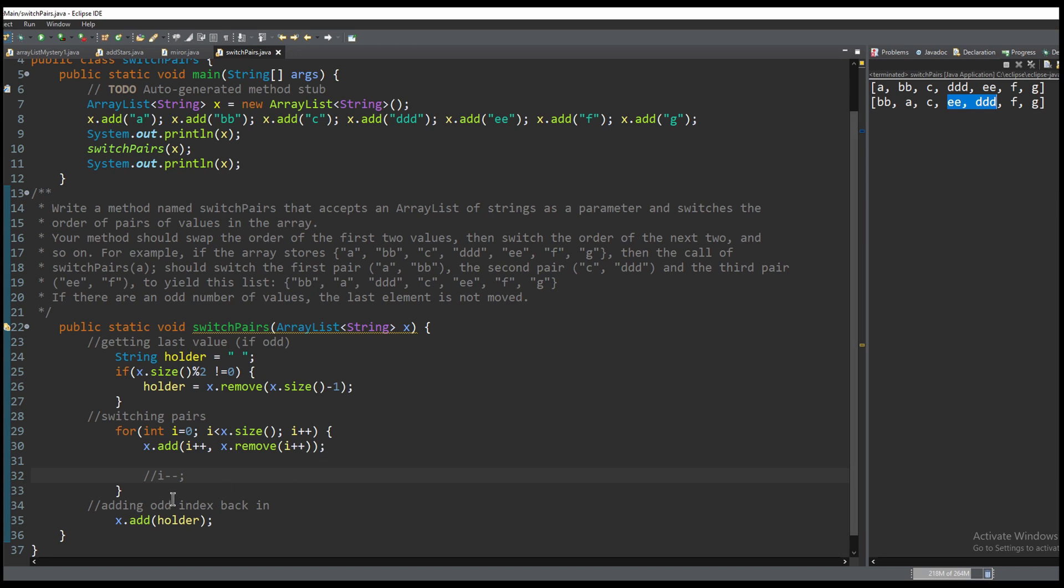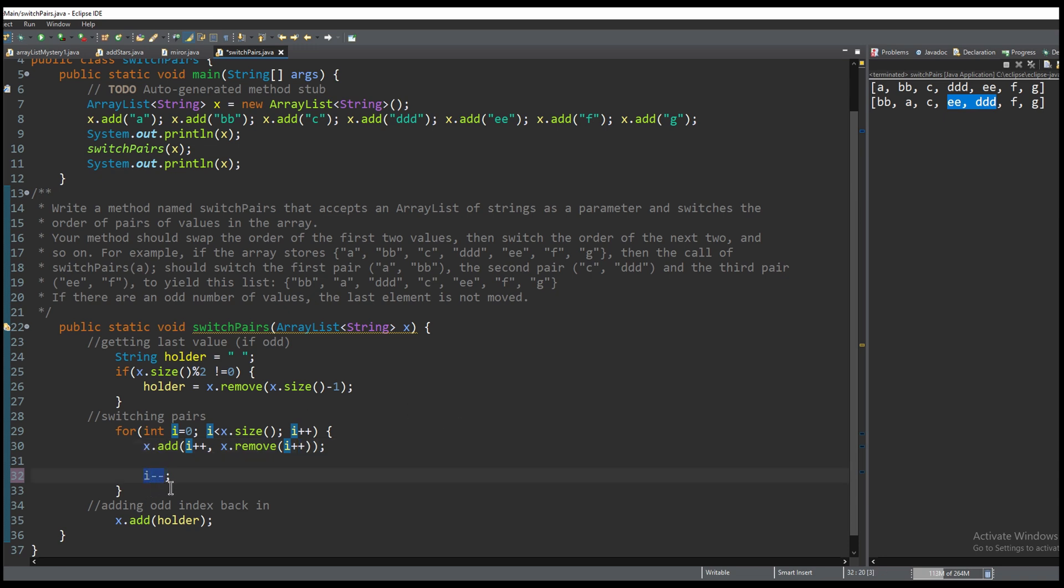We do need the i-- because basically what all of these increments do is they push the ArrayList forward so the for loop is looking forward into the array and we need to pull it back so that it can examine our c and d.